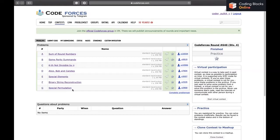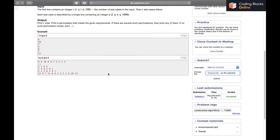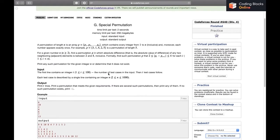Hi everybody, my name is Pulkit Chhabda. In this video we will be discussing the next and last problem of the ongoing series, which is G Special Permutation. The contest we are discussing is Codeforces Round 640.